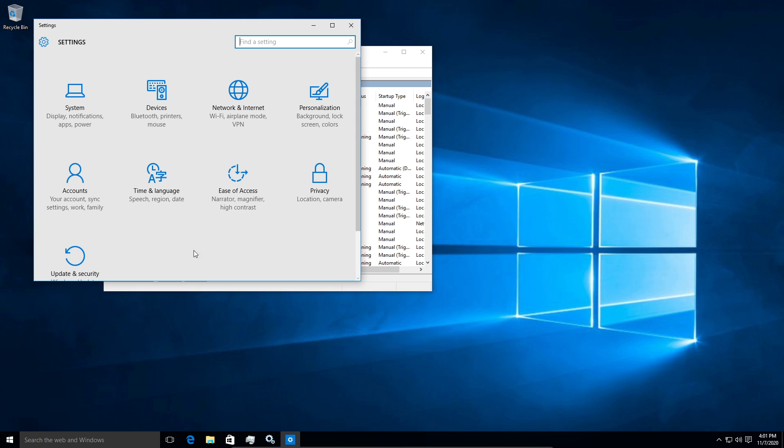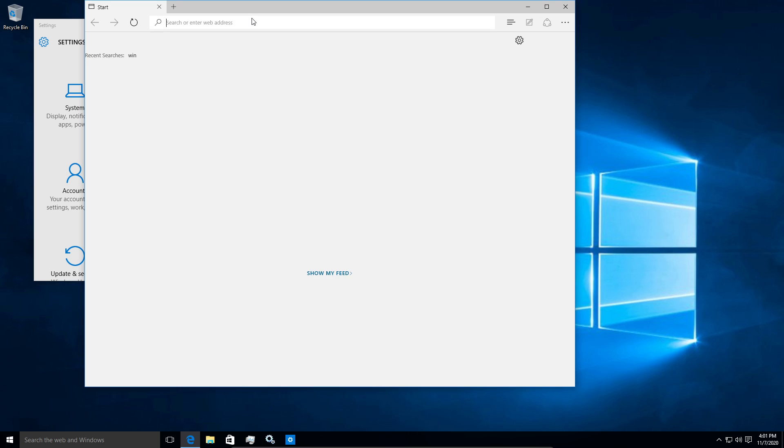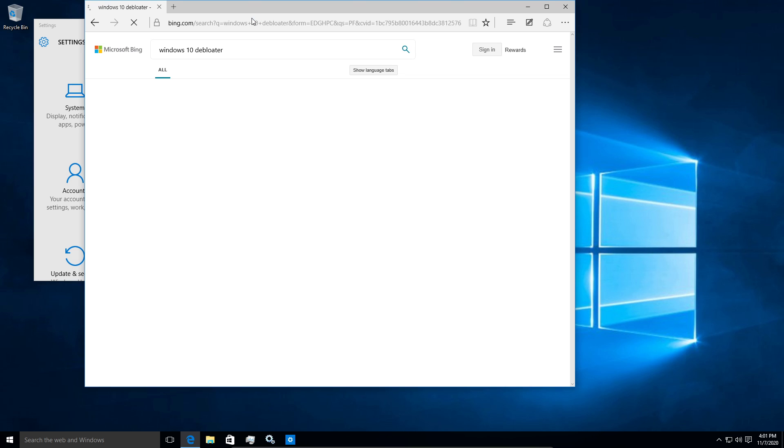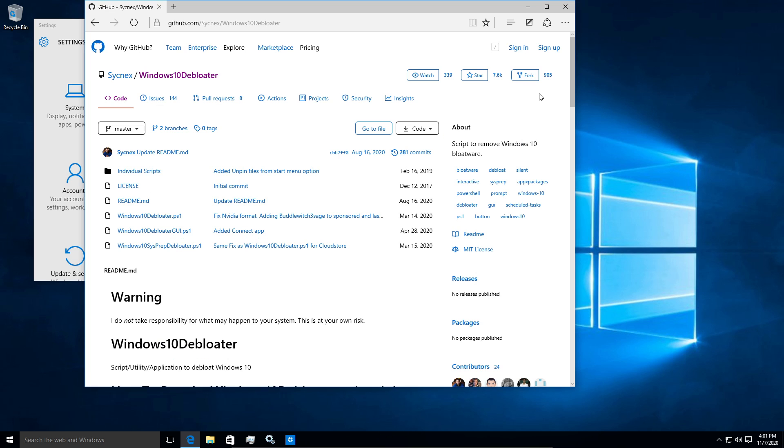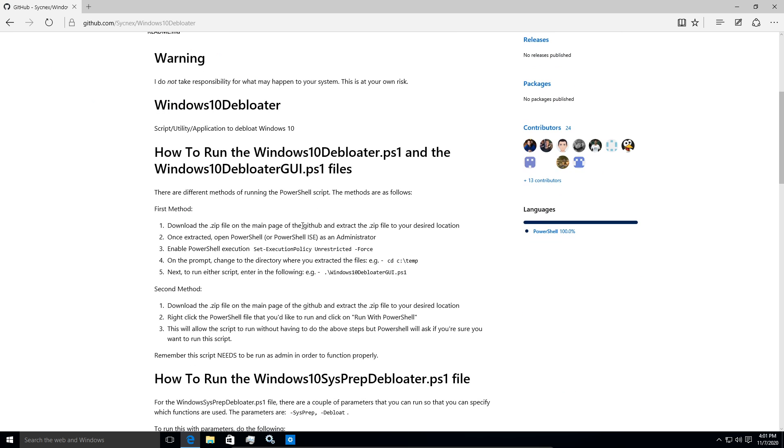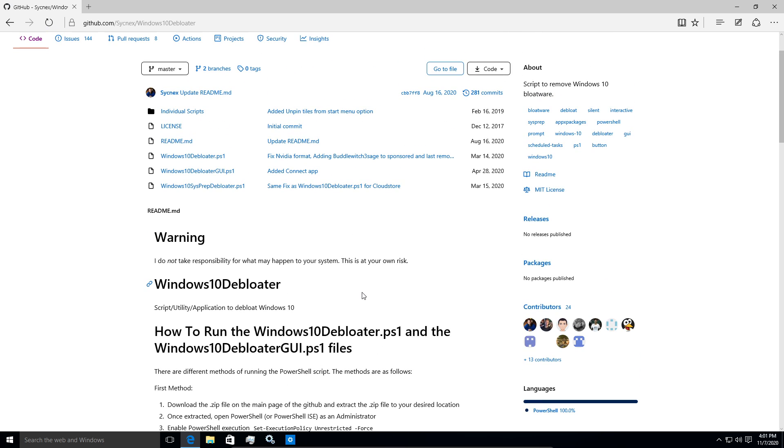But I found a handy little PowerShell script that can do this for us. So it's called a Windows 10 debloater. And it's right here on this GitHub page. So you can download this and it'll automatically go through and do a lot of debloating for you.